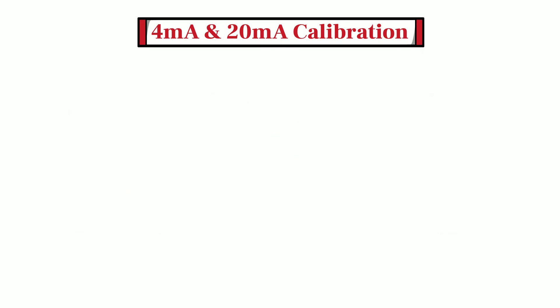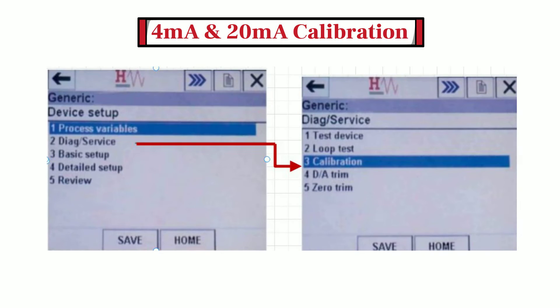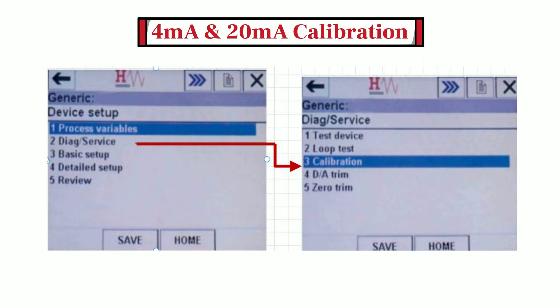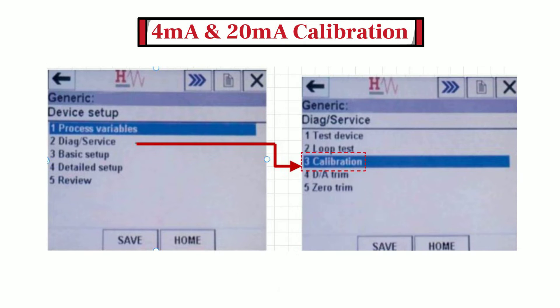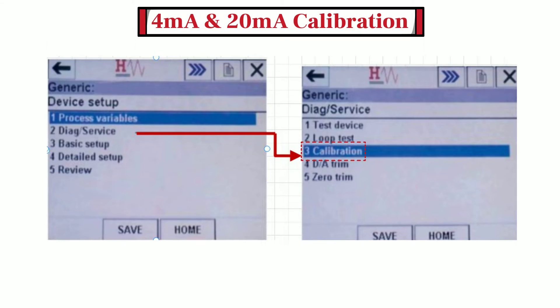4-20 mA calibration can be done by using Calibration Menu from the Diagnostic Menu option. As you can see from the image, tap on Diagnostic or Service option to access Calibration Menu. Now tap on Calibration Menu to access Calibration Menu.